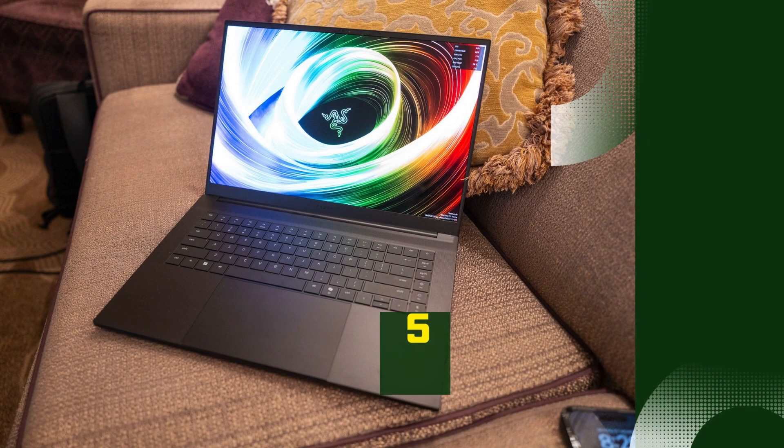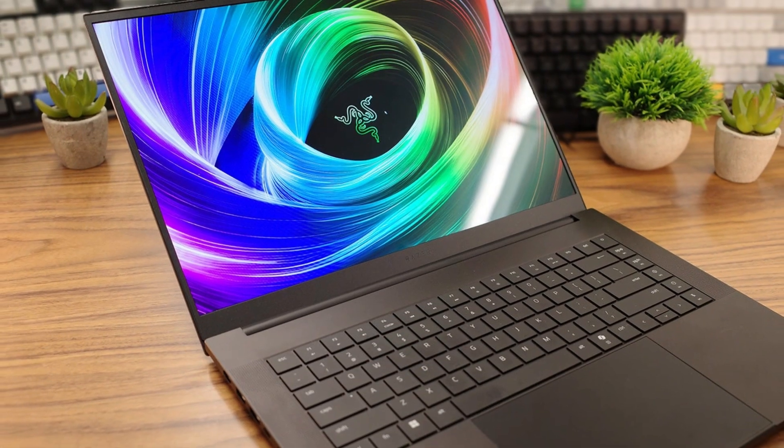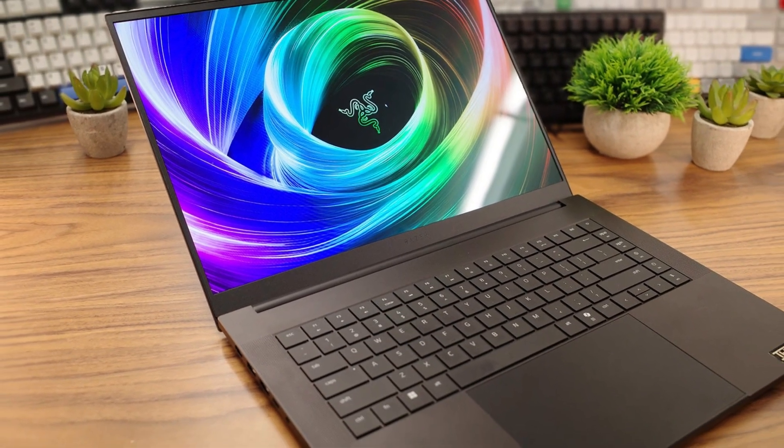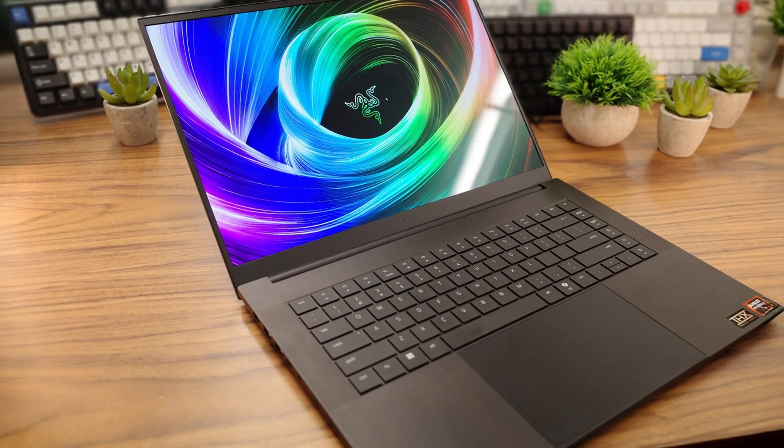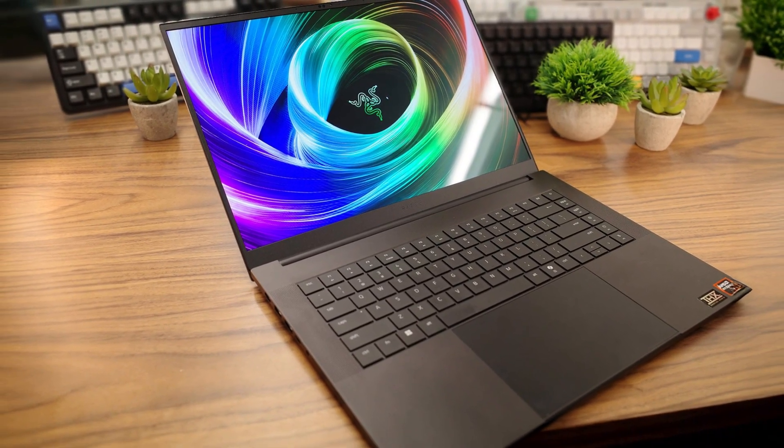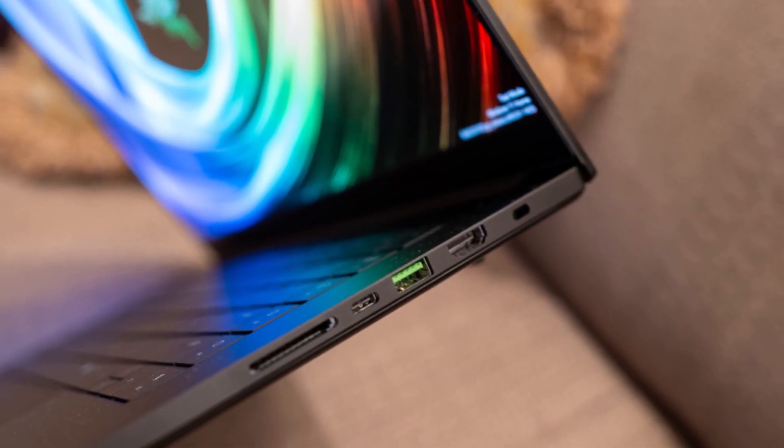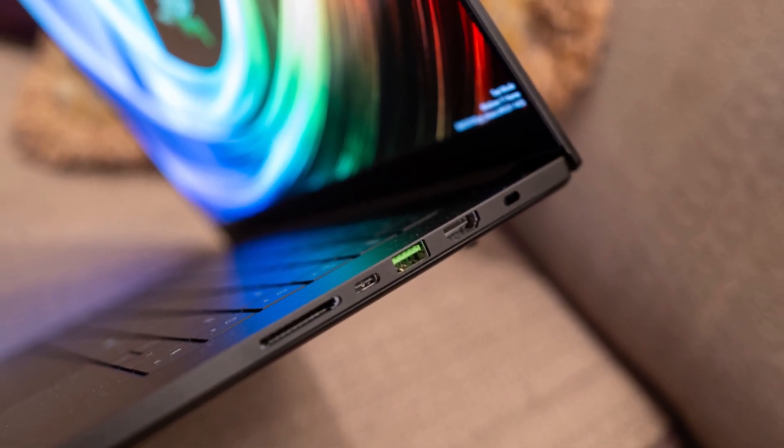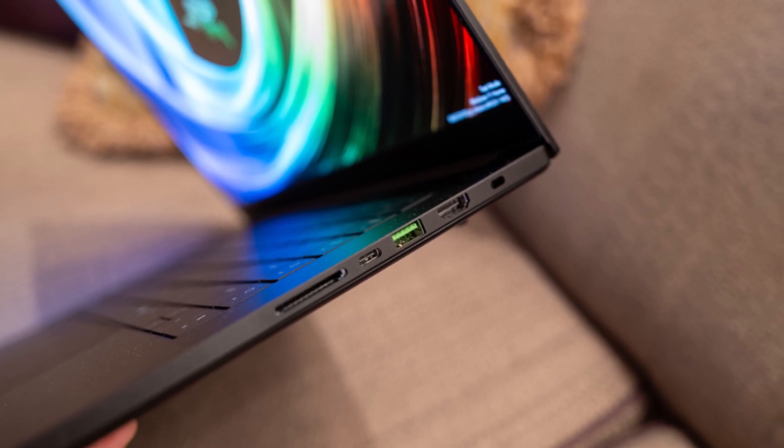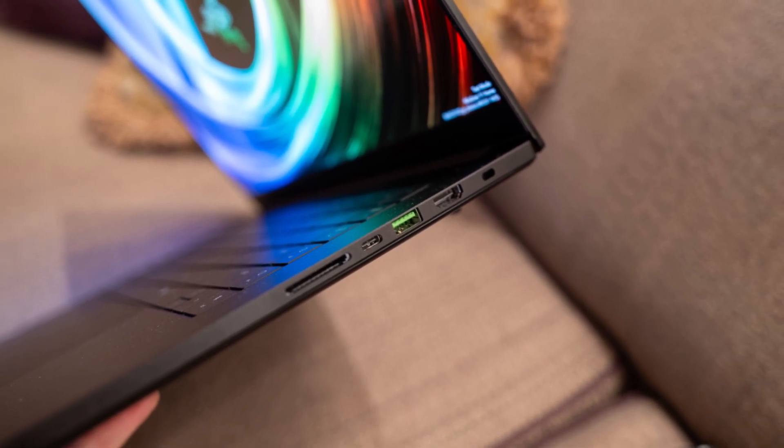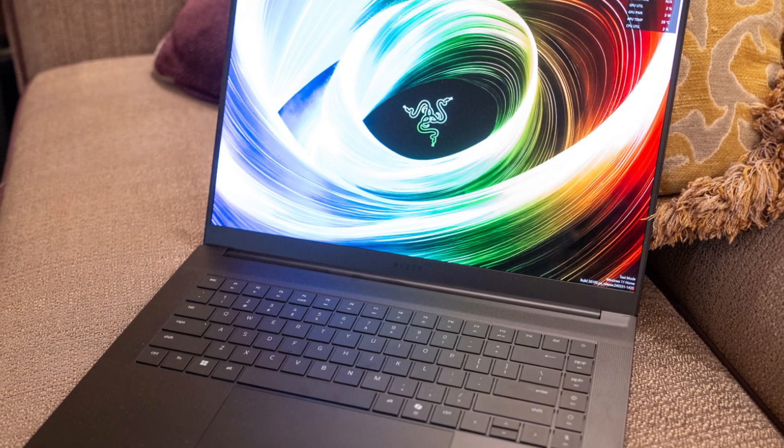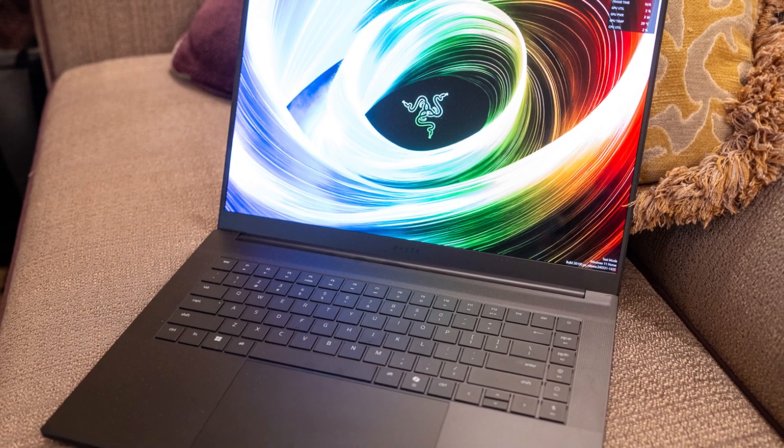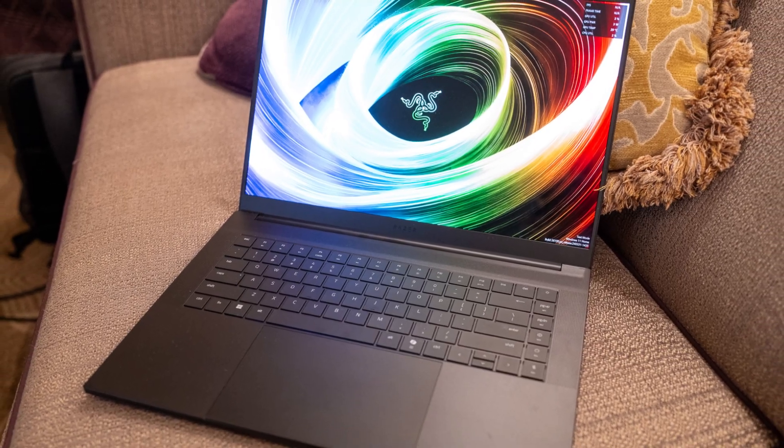Number 5: Razer Blade 16, 2025. The Razer Blade 16, 2025, stands out as a powerhouse designed for professionals who demand top-tier performance, and that includes architecture students and working architects. What makes this laptop exceptional is its balance between raw power and sleek design. Under the hood, it packs a next-gen Intel Core i9 processor and NVIDIA GeForce RTX 4090 graphics, making it a rendering beast for software like Revit, Lumion, and 3DS Max.